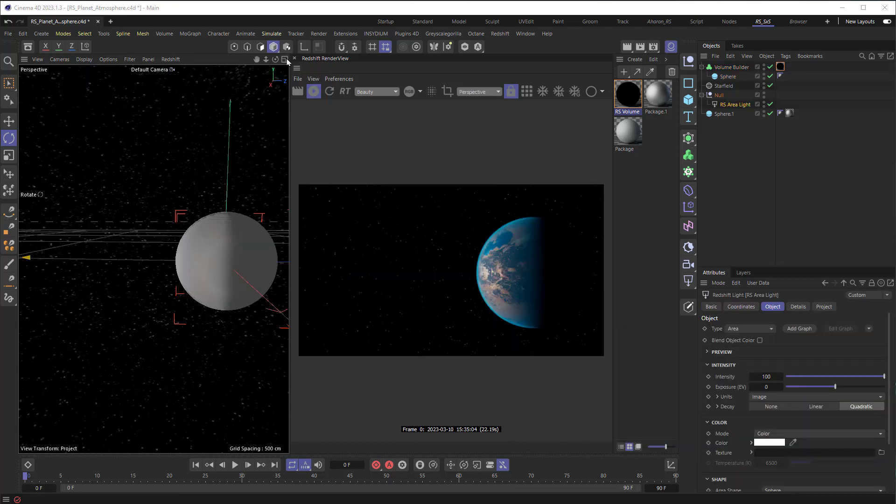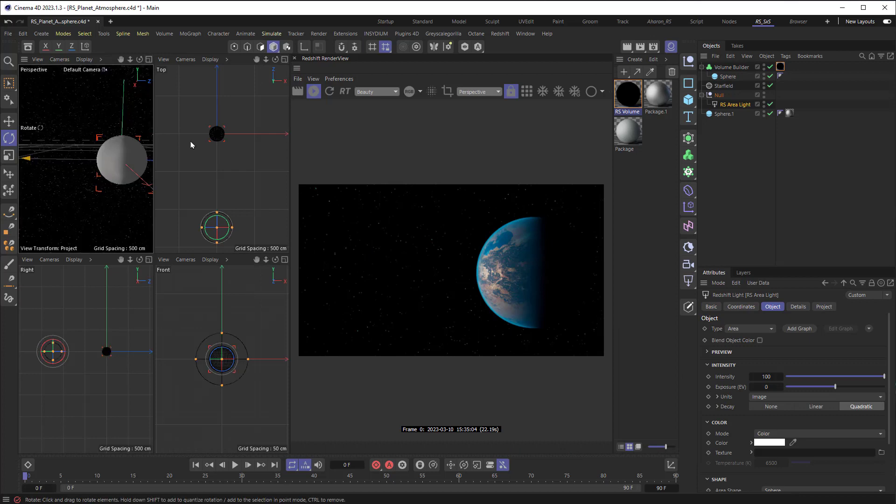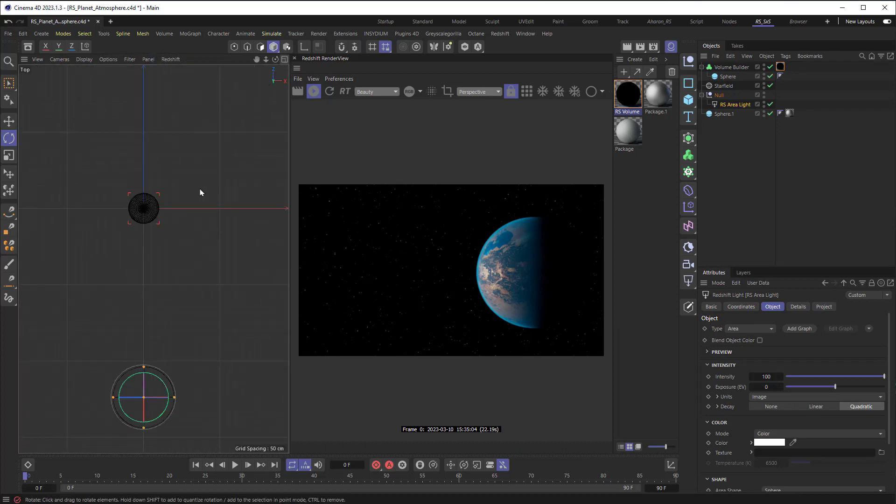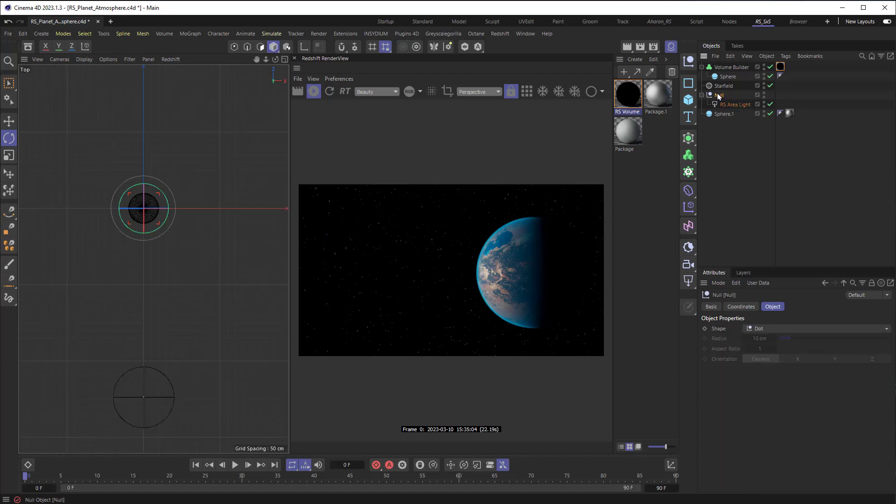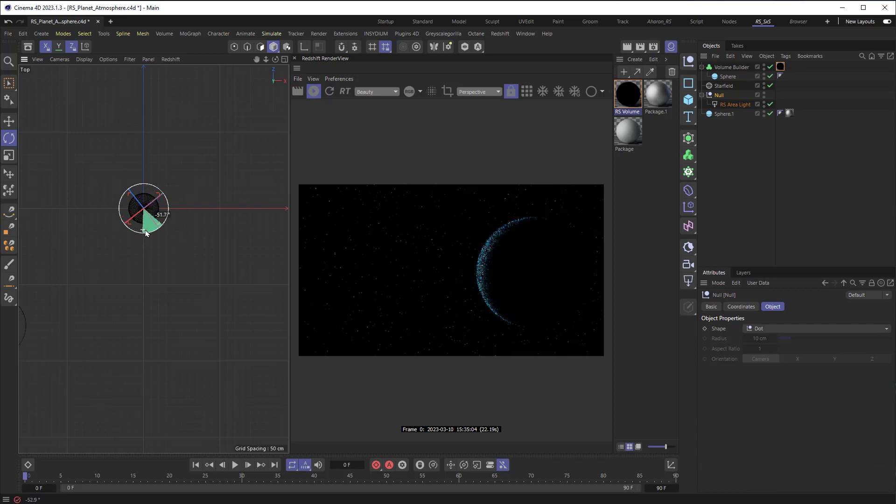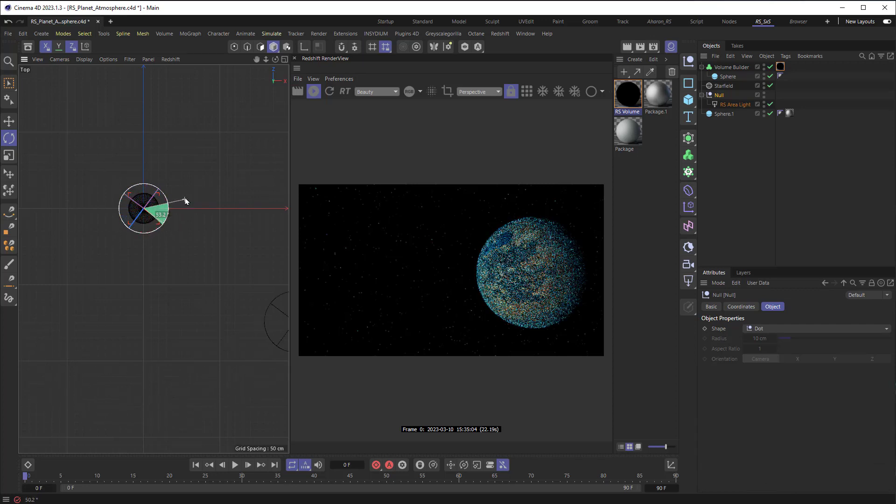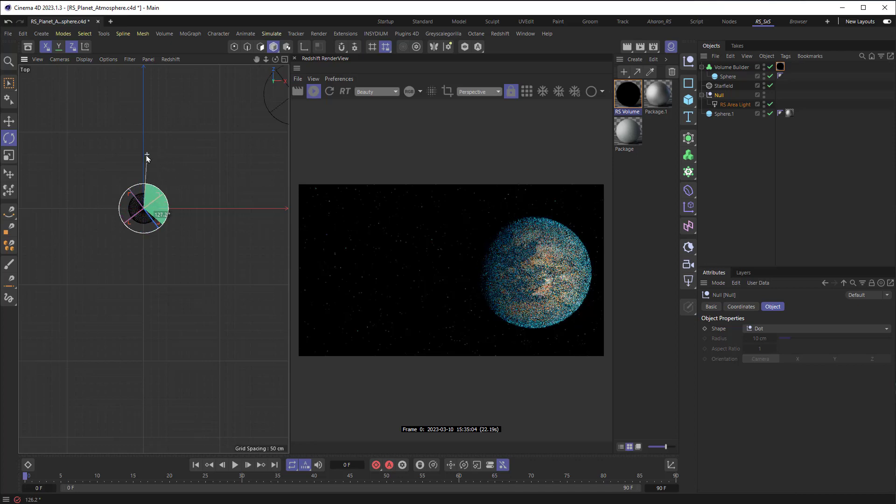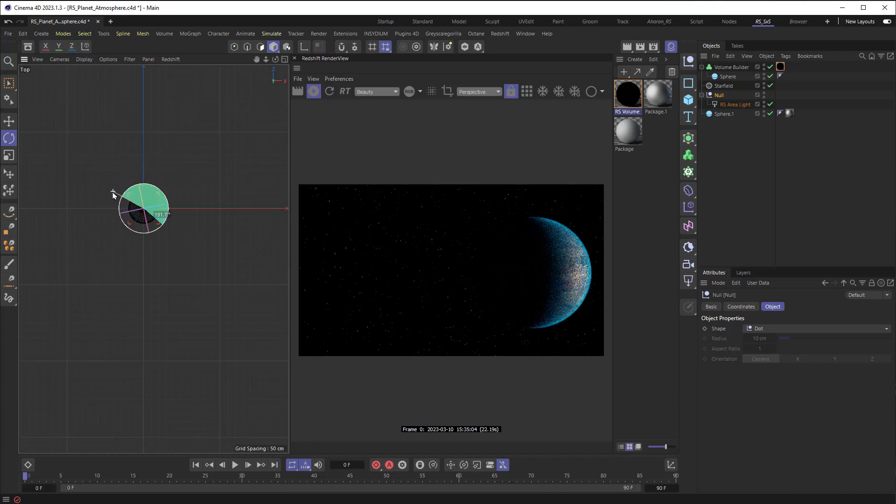Let me change my view here, and we'll go to my top view just so that I can see what's going on here. You can see I have an area light that's inside of a null. So, if I rotate this null, check that out. As the light rotates around the planet, we can see the atmosphere lighting up. That's pretty cool.